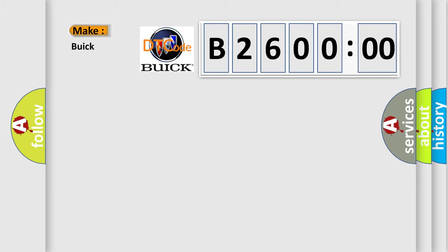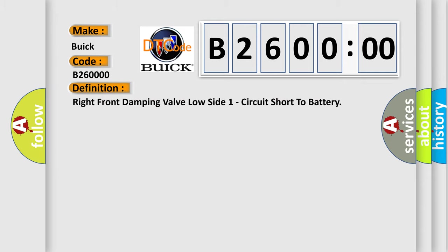So, what does the diagnostic trouble code B26000 interpret specifically for Buick car manufacturers?